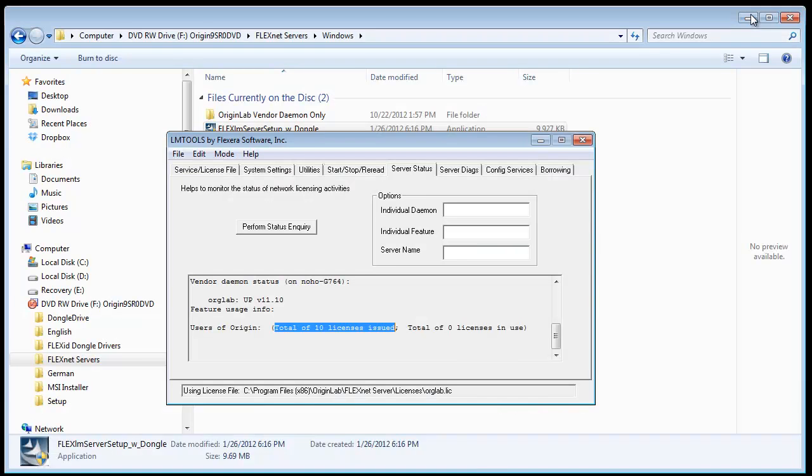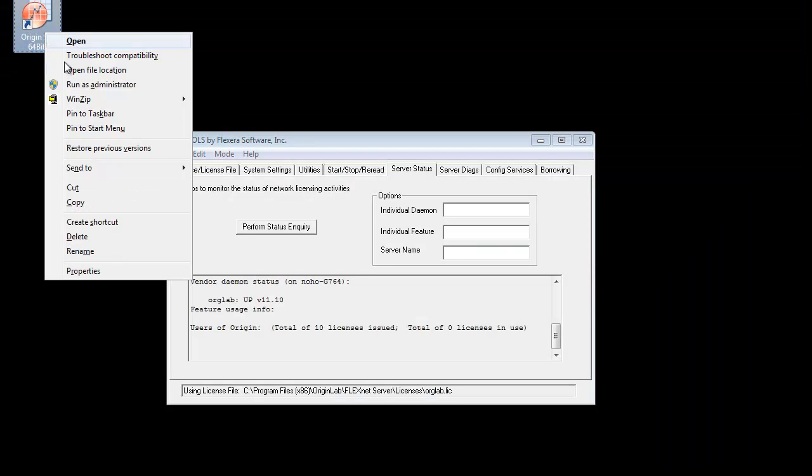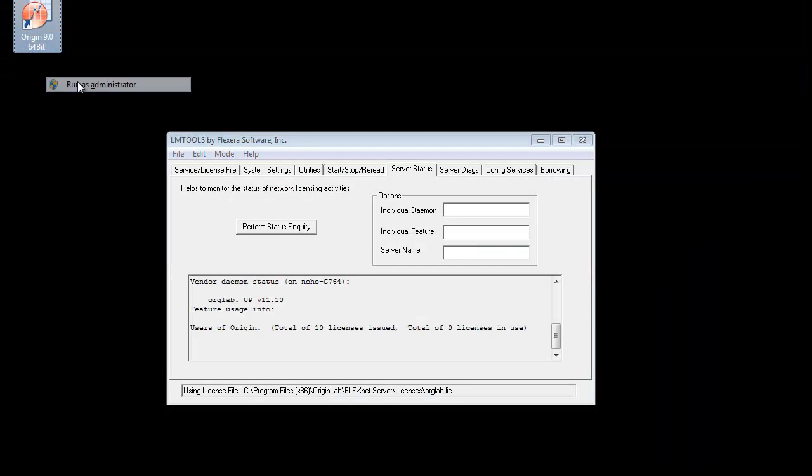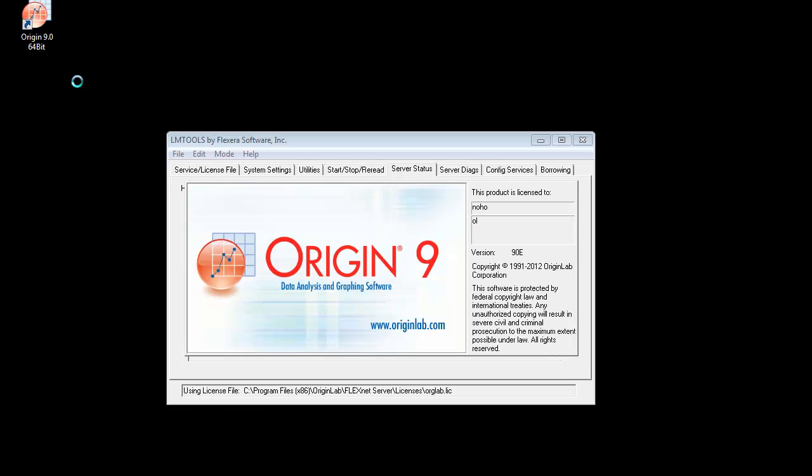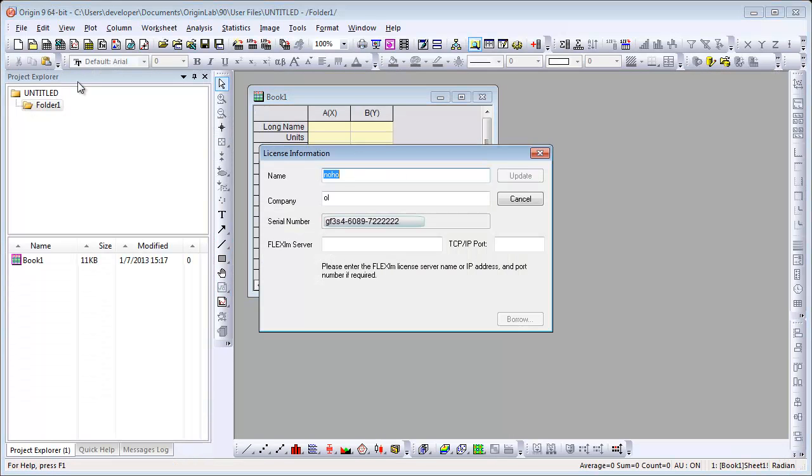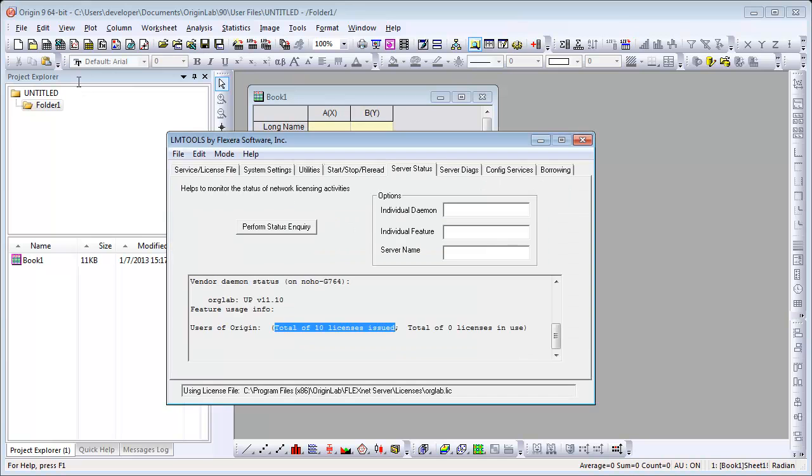After you install Origin with your concurrent network serial number and start Origin, a license dialog opens. Here you enter your server name or IP address of your machine that is running the FlexNet service.